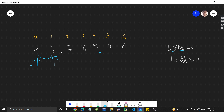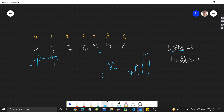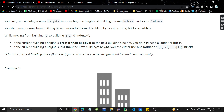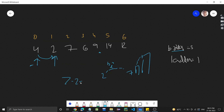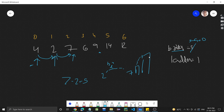After that, the current building is height 2 and the next is height 7. Since 7 is greater, we need to use bricks or ladders. Let's use bricks. The number of bricks required is the height difference: 7 minus 2 equals 5. So 5 bricks are used, and we have 5 minus 5 = 0 bricks left.